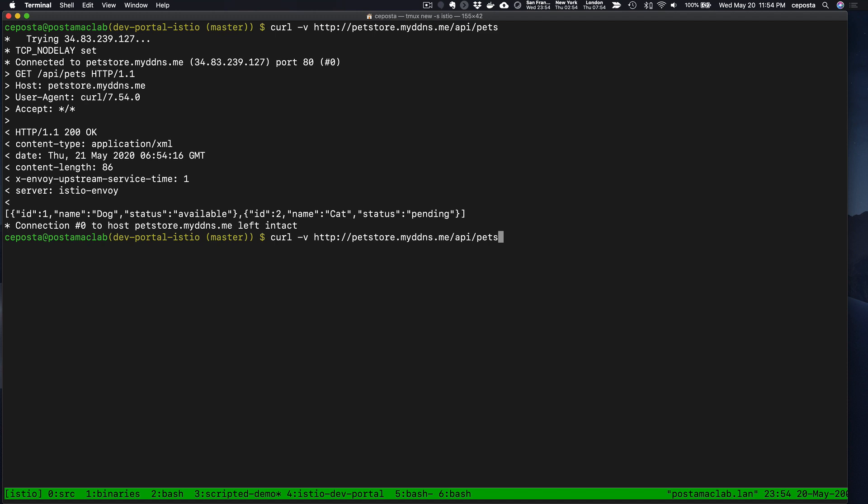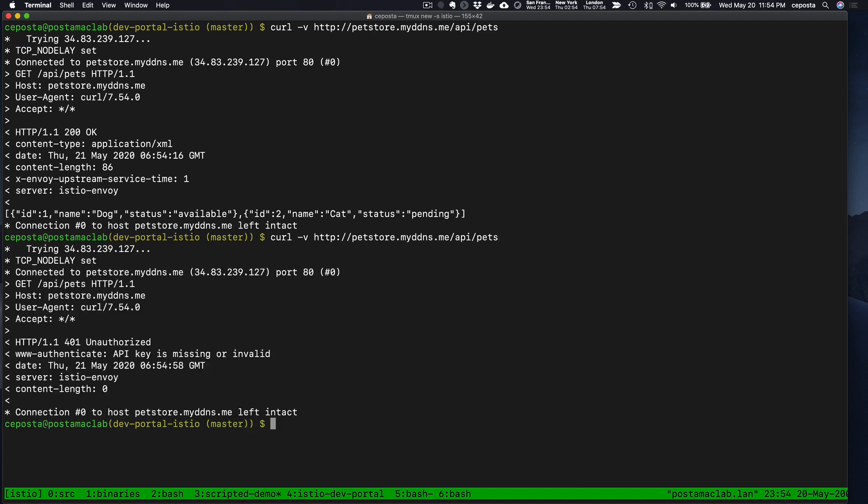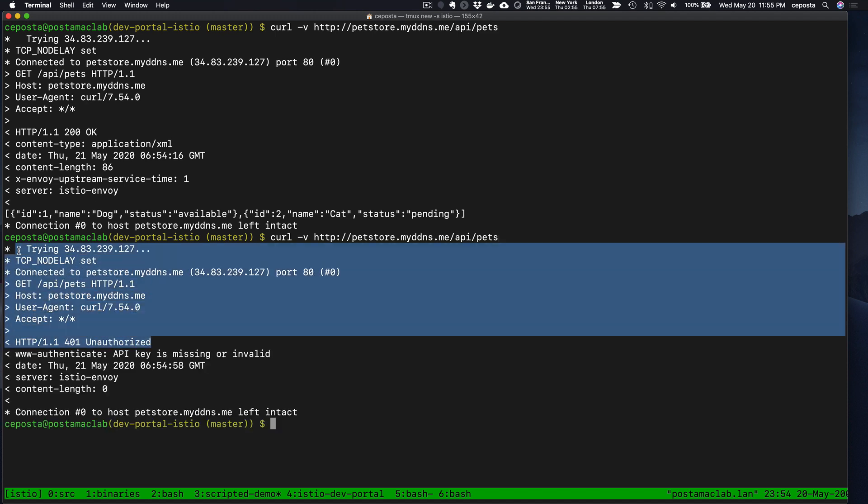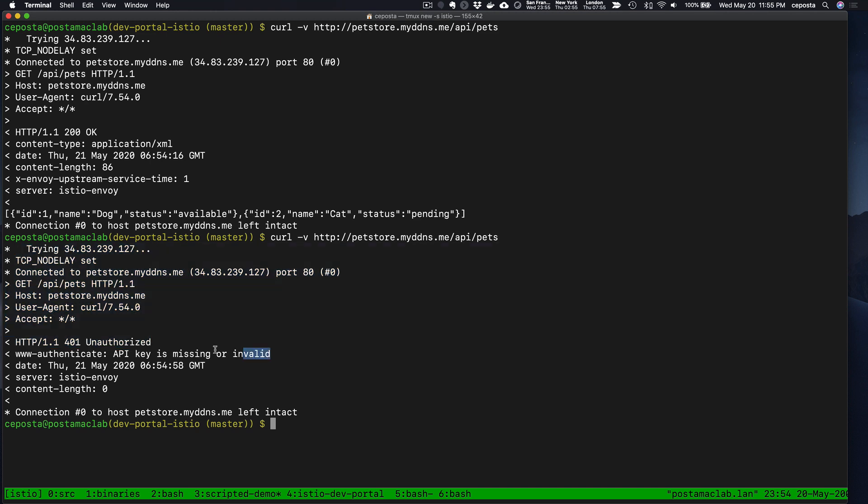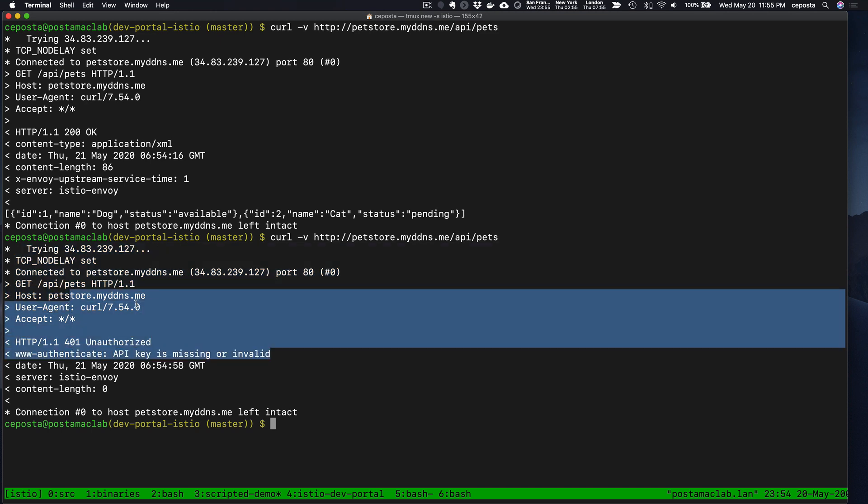Now if we try to call this, we should see unauthorized because we don't have an API key to be able to do this.